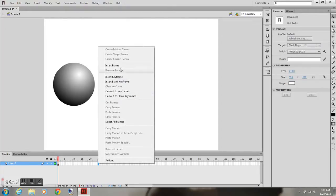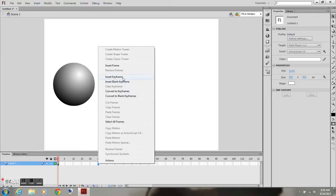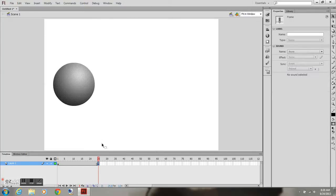I'm going to go ahead and go out to frame 24, insert keyframe.